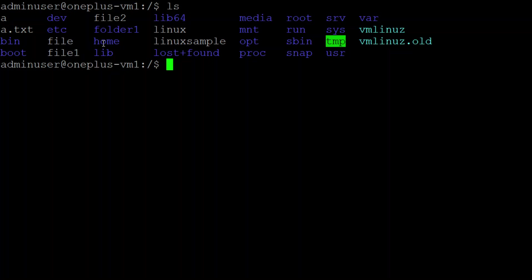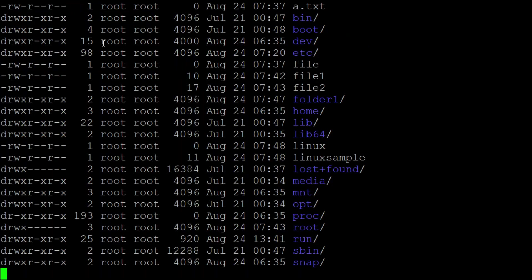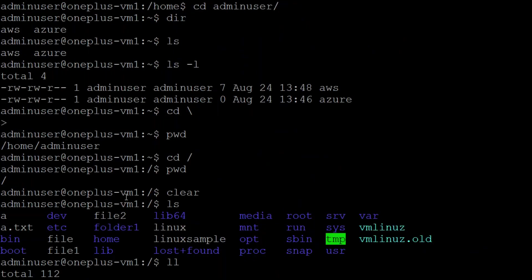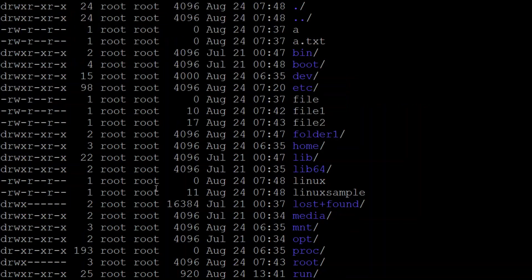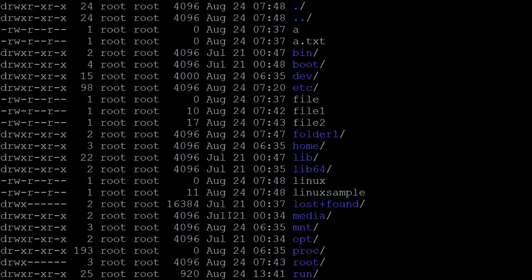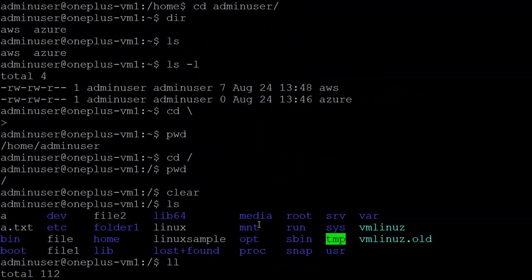In order to check that, I just put ll. LL means long listing. Then it lists out all the files and folders with the date and the permission levels.